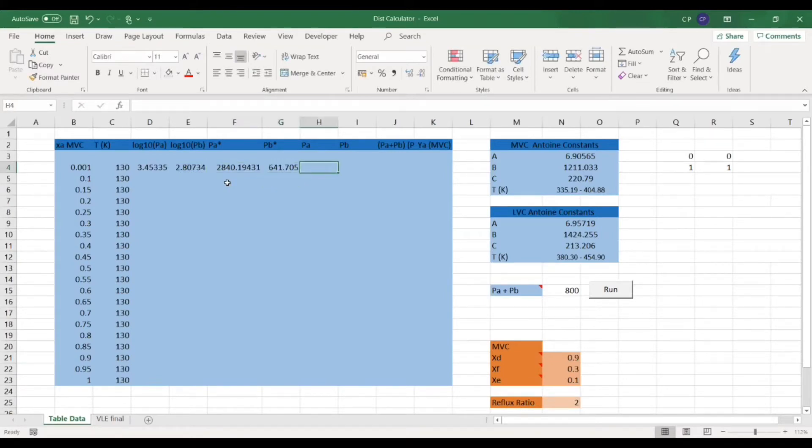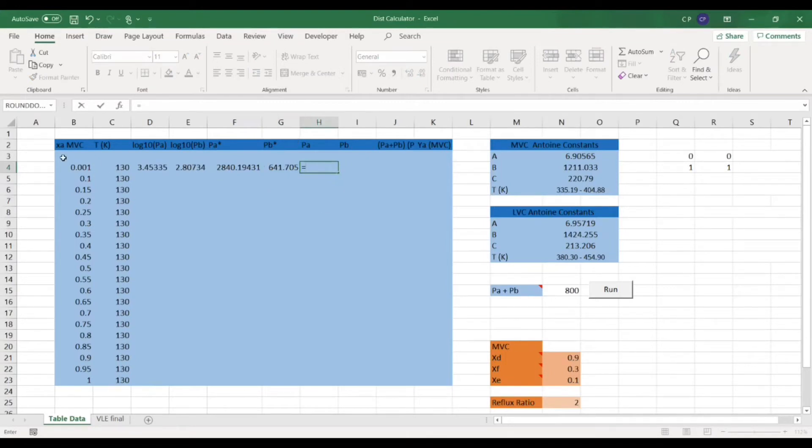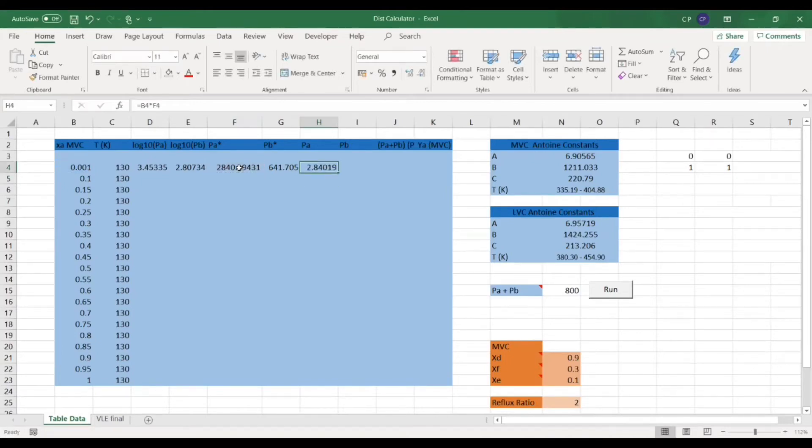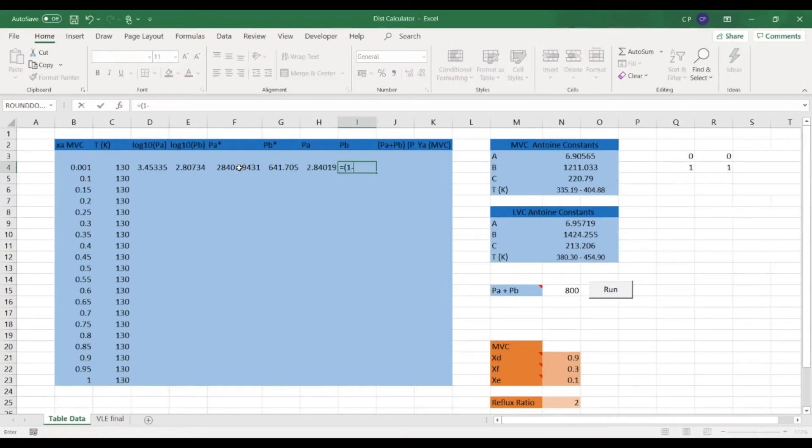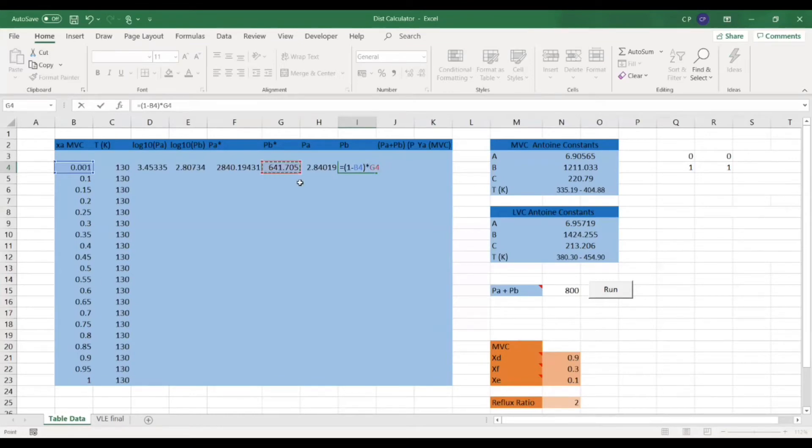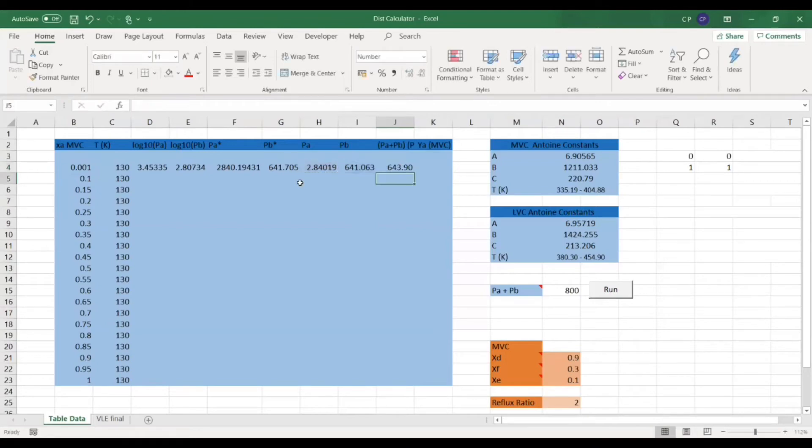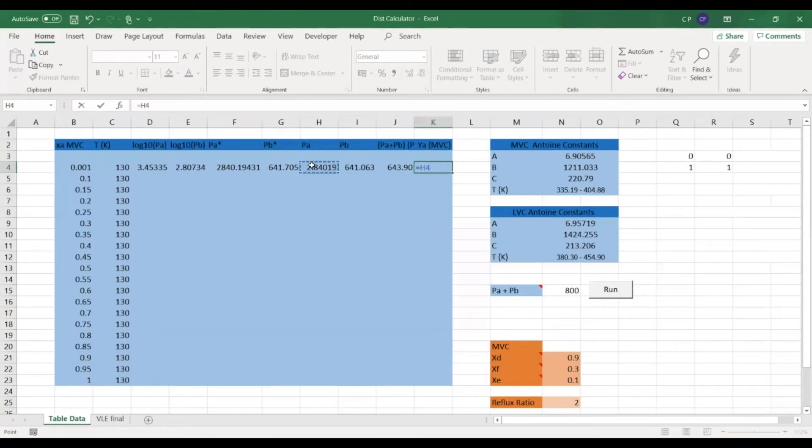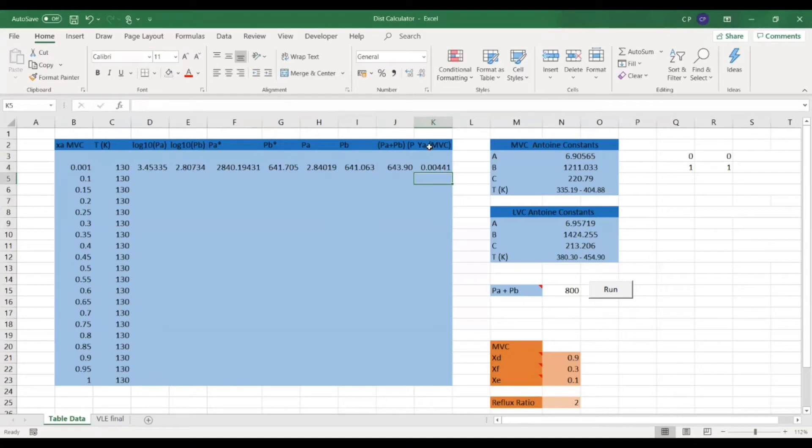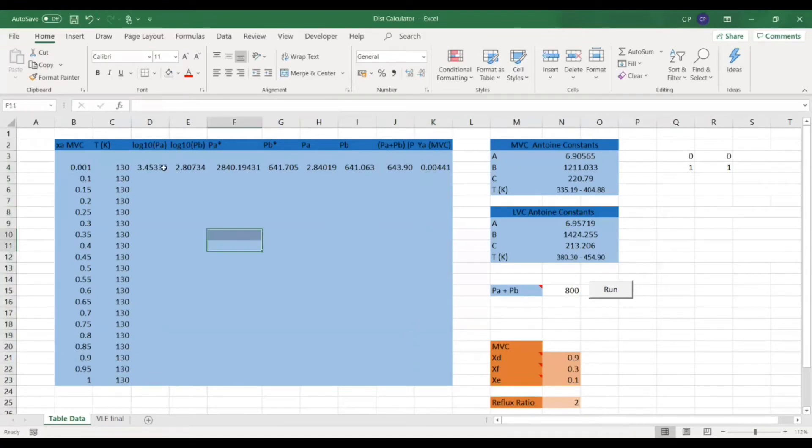Once we've got the isolated vapor pressures, we can times it by the liquid fraction here. So the liquid fraction of A times the isolated vapor pressure gives me the pressure of A. This is all in millimeters of mercury. Since we're doing it for a binary system, if we do 1 minus the fraction of A, that's the fraction of B. Then again, we can times it by the isolated vapor pressure. Just because we've only got these two in our system, we can sum them to get the PT. Then doing the pressure of A over the total pressure will give us the vapor fraction for A.